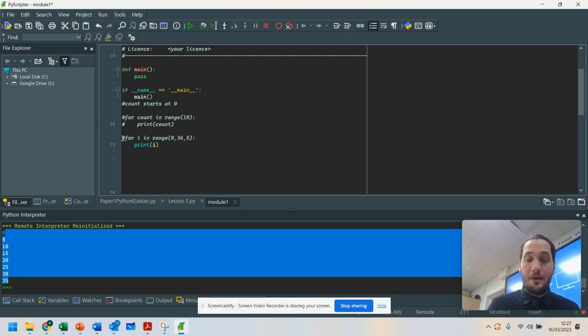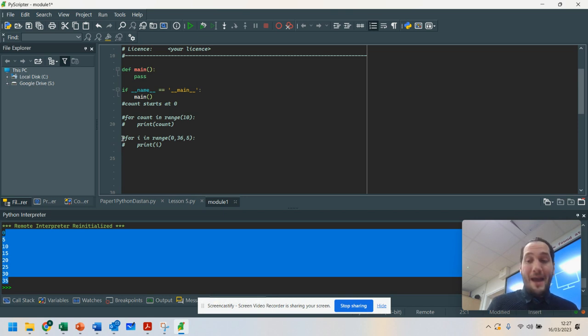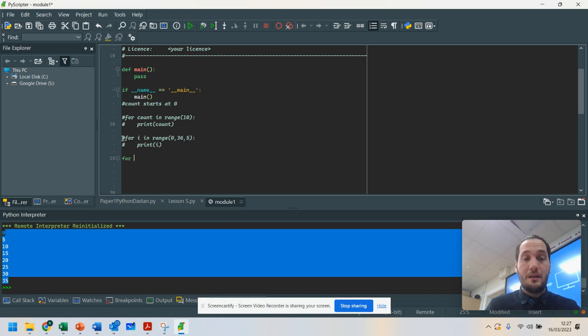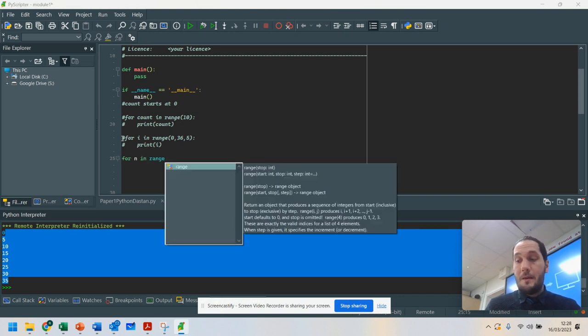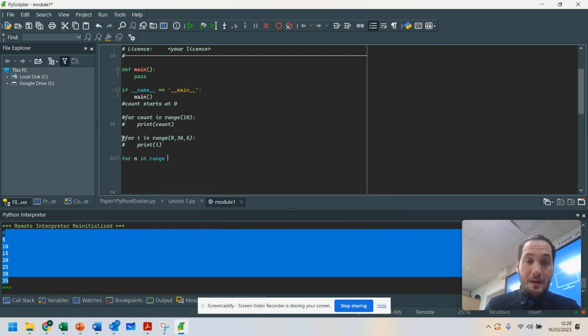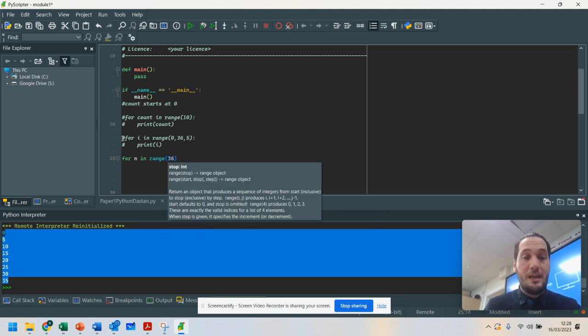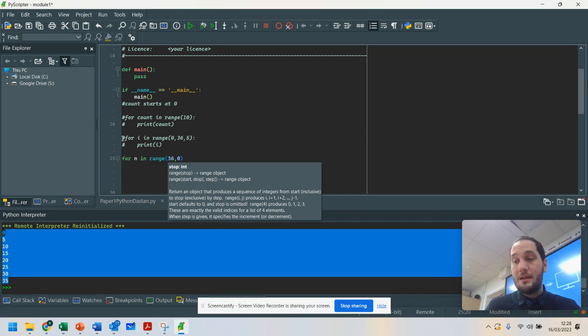Just going to hashtag that out. You may want to go backwards. Now, if you want to go backwards, you've got to approach it slightly differently. So I'm going to go for n in range. But this time, instead of starting on your lower number, you start on your higher number. So you see here, I'm going to go back.